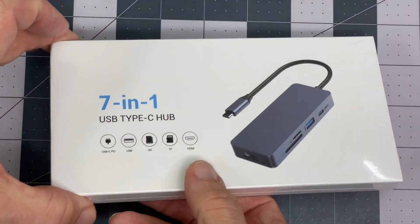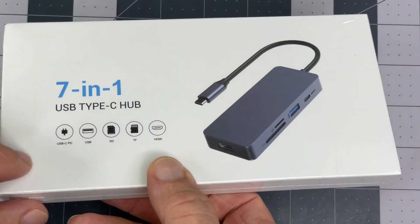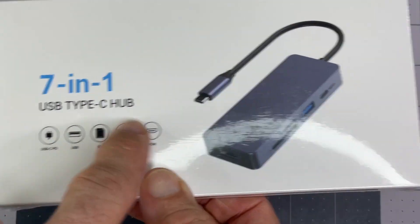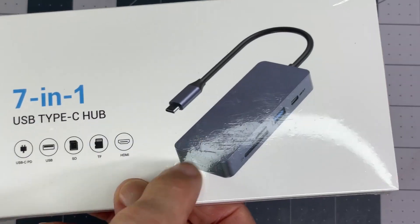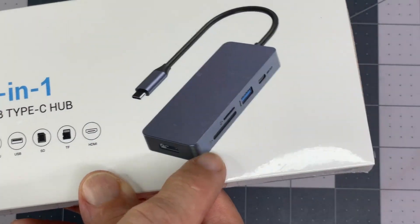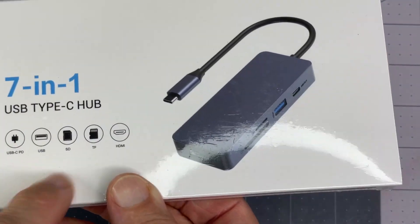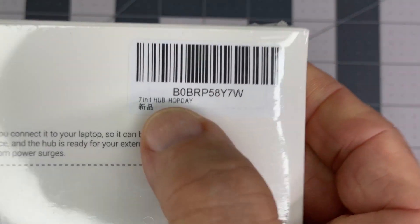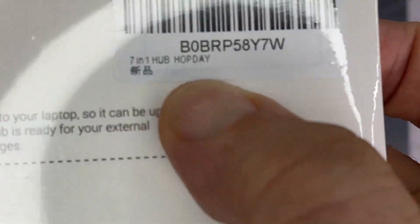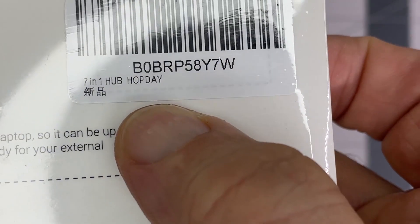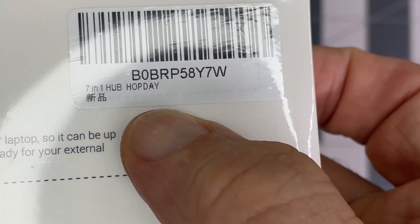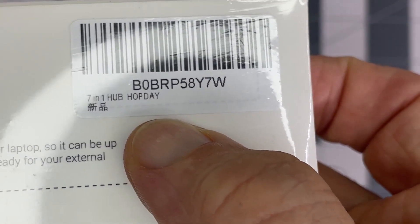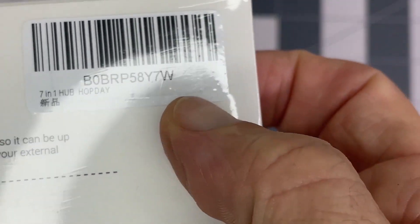I picked up a USB-C hub. The brand is Hopday, H-O-P-D-A-Y. Let me get that in focus.